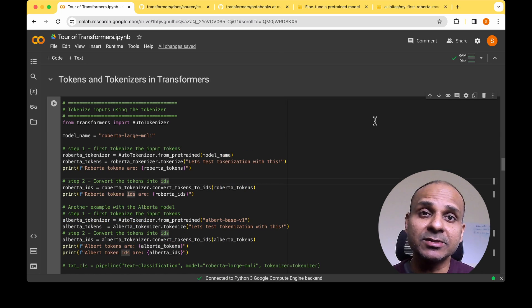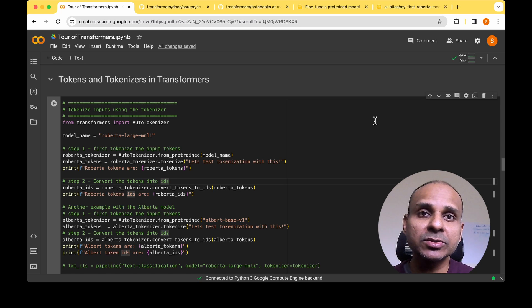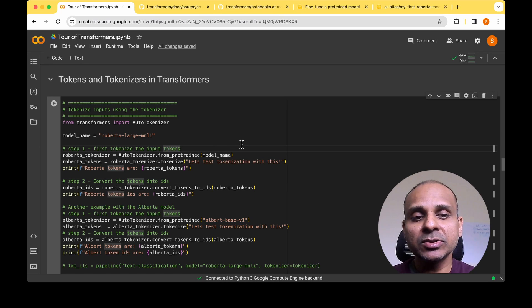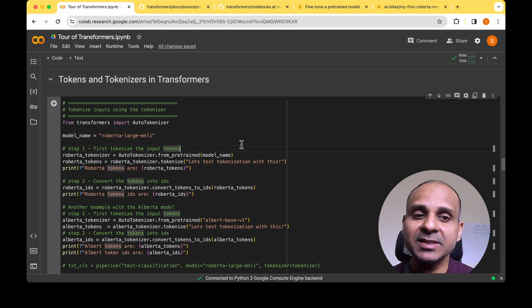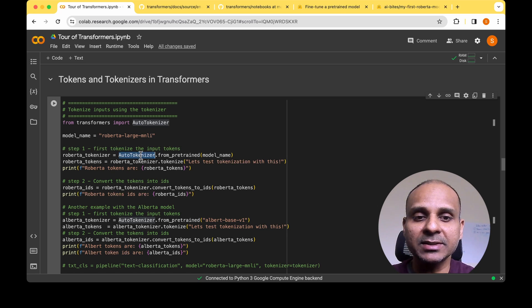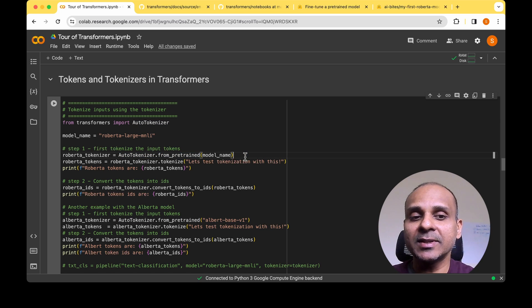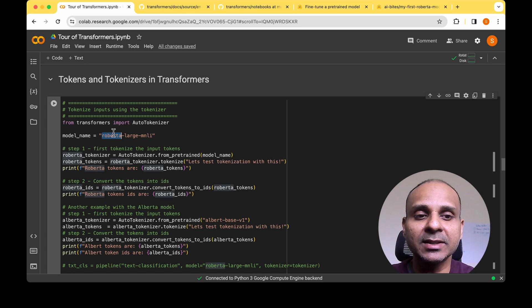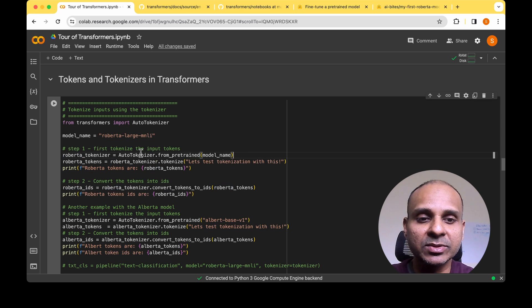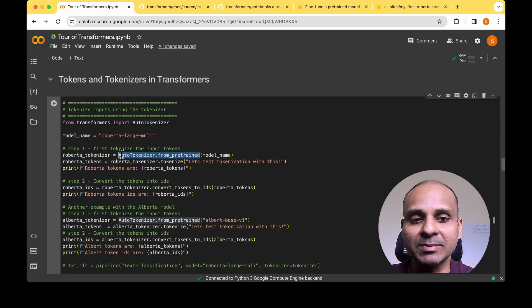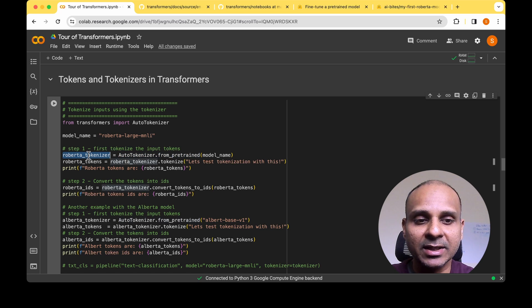Now that we've seen pipelines and the idea of auto classes, let's move on to tokens and tokenizers. To use the tokenizer, there are two steps. In step one, import AutoTokenizer and use the from_pretrained method passing the model name. In this example I'm working with the RoBERTa model, so I pass that model name and get the tokenizer, which is now ready to convert any input text into tokens.